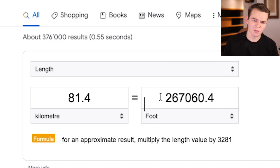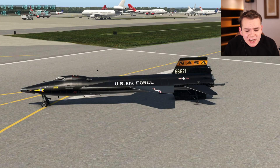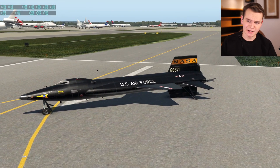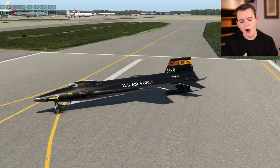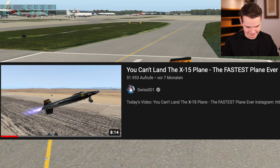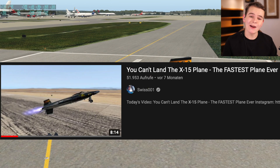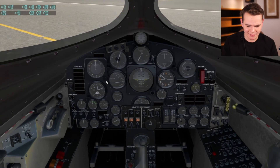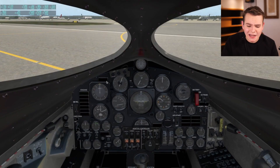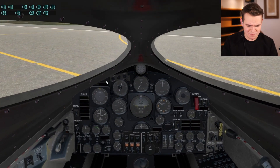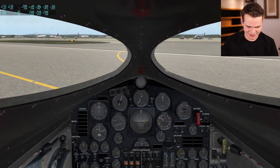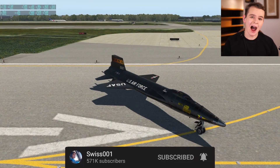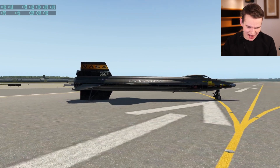Another thing the X-15 could do very well is fly at very high altitude. The highest flight ever done was in 1968 at 81 kilometers above the skies — that's 267,000 feet of altitude. A normal passenger plane flies at around 30,000 to 40,000 feet. In today's video I'd like to talk about this plane because it's so interesting, and let's look at the cockpit — you cannot even see what's right in front of you.